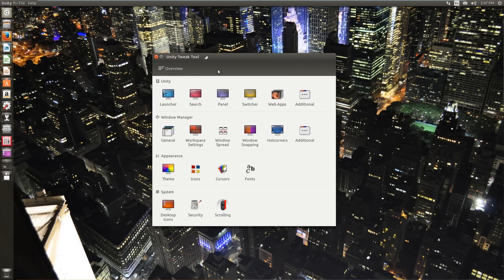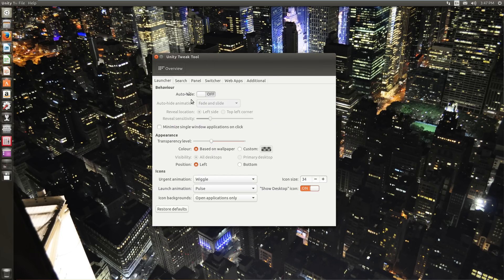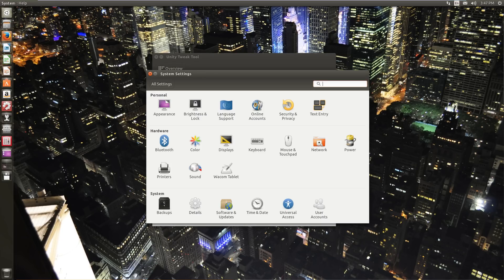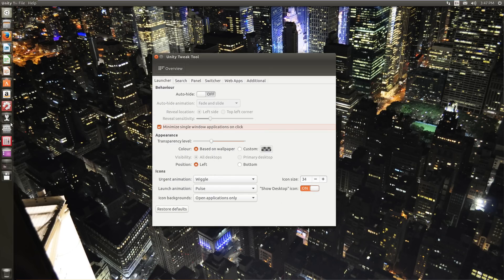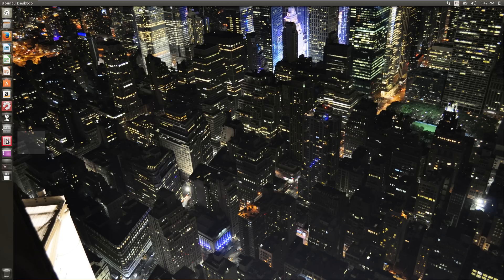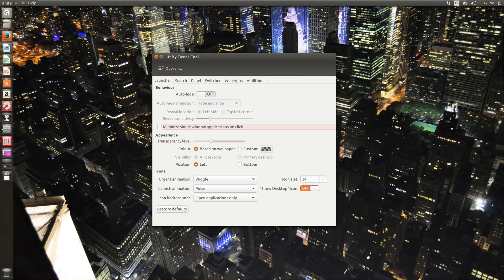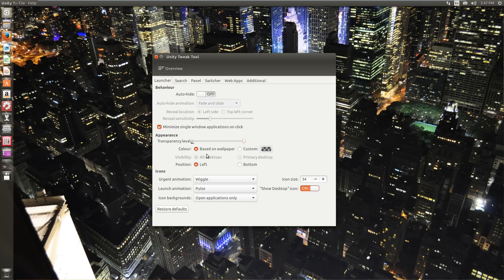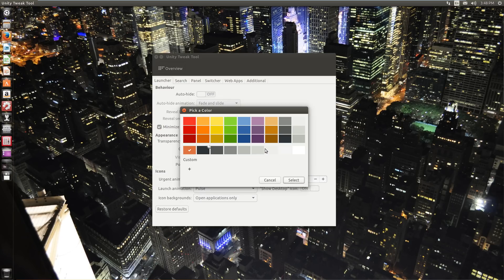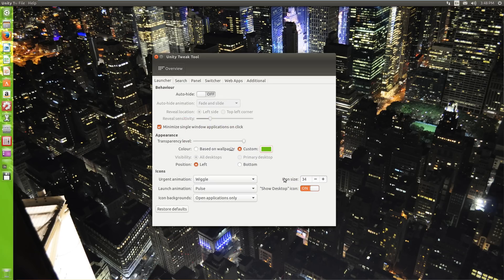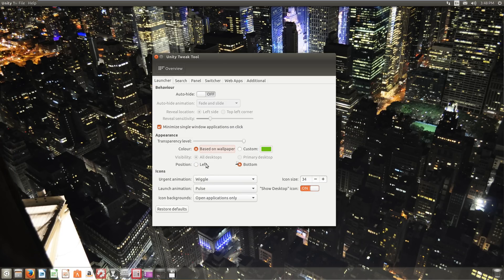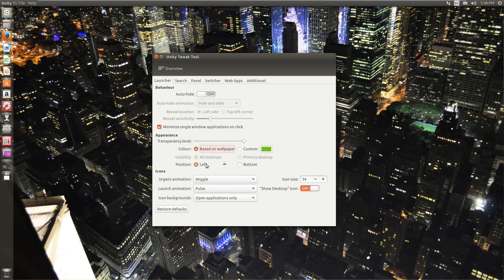All right, this is Unity Tweak tool. So you can change a lot about Ubuntu here. So let's just start at the top. Unity specific settings, launcher, behavior stuff similar to normal. Minimize single window applications on click. So if I open up system settings here, it minimizes it. You can change the transparency level of the launcher, which is really neat. I prefer it fairly transparent. You can change the color based on the wallpaper, a custom color. And then you can tell it to go to position left or bottom right here.